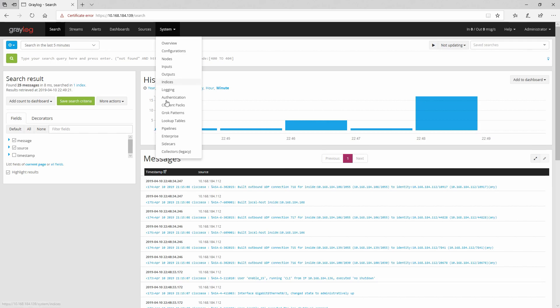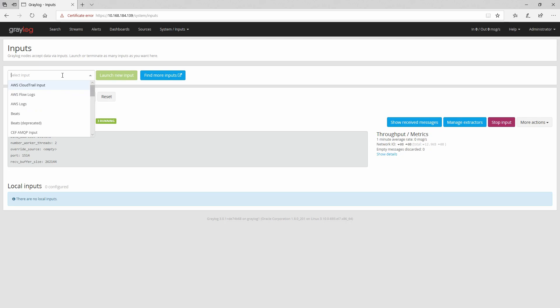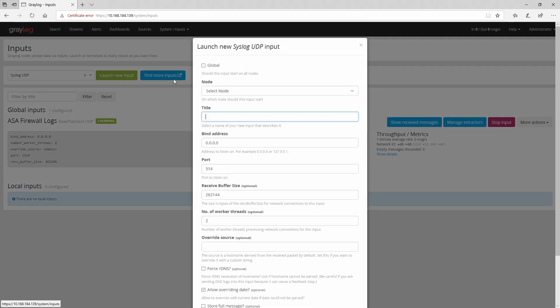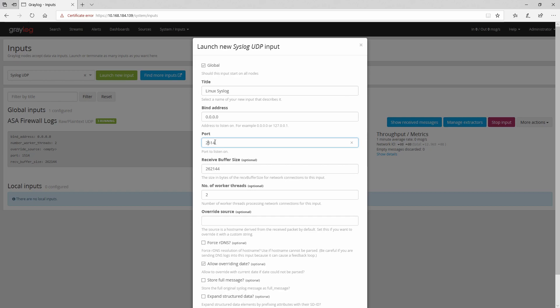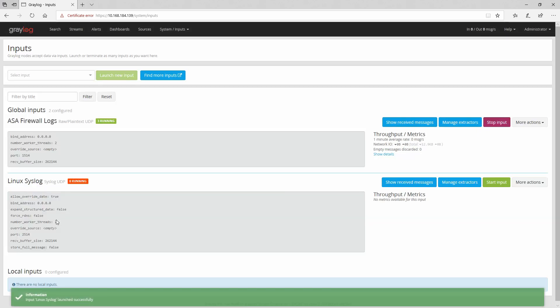Then we will have to go in Graylog and create the input. So you need to go to system and then input as before. Let's select this time syslog UDP input. Again we need to make it global, then title - let's name it Linux syslog. The port 2514 and save.